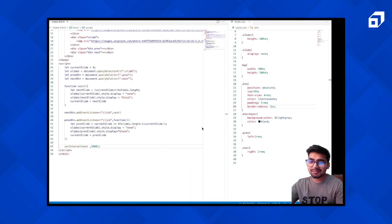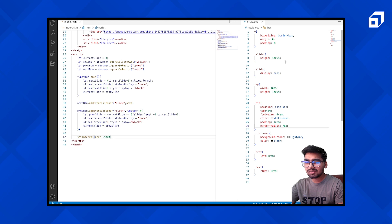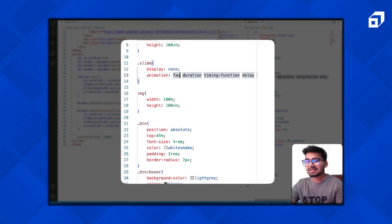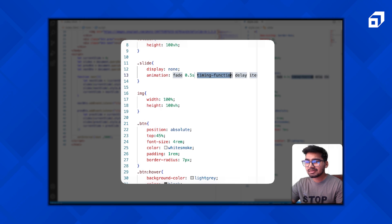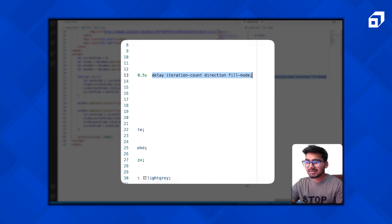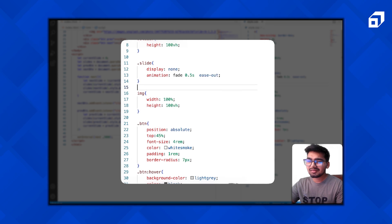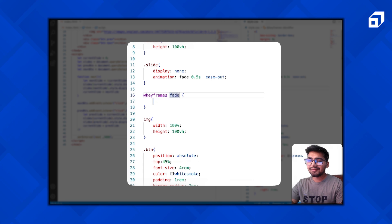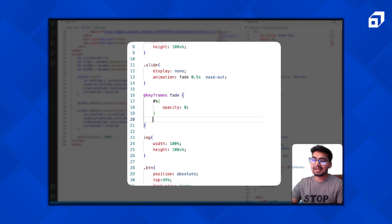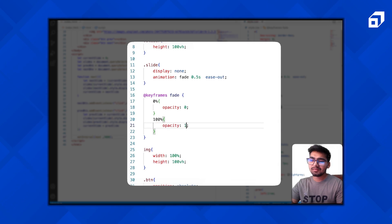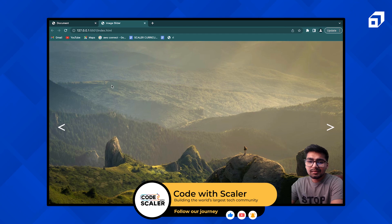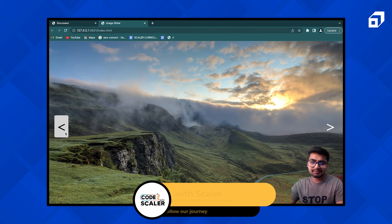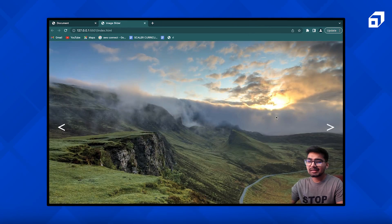For the animation part, we can simply add an animation to our slides. Give it an animation name — I'll call it 'fade' — with a duration of around 0.5 seconds. Then add the keyframes: at 0% keep the opacity to 0, at 100% keep the opacity to 1. That's the fade-in animation we're adding. It looks good! That's it — we have completed our project.